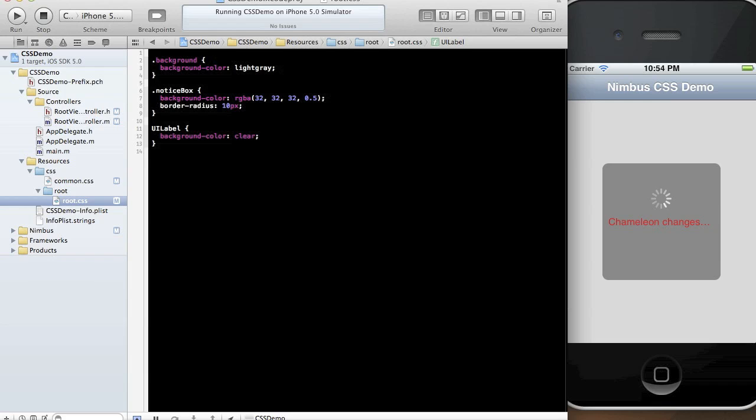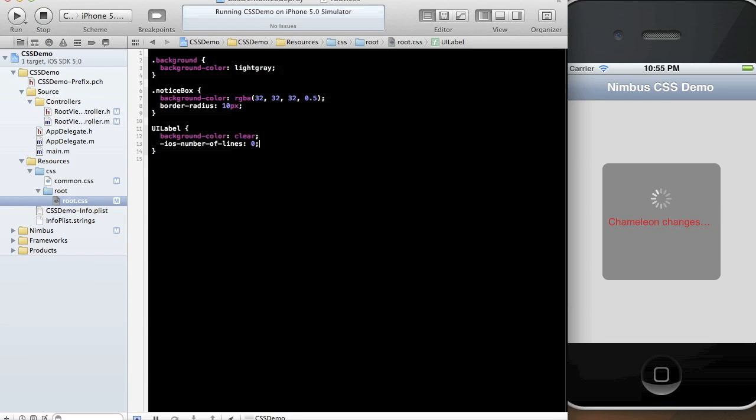Now you're probably wondering, you know, there aren't really any CSS properties for modifying the number of lines the UILabel is allowed to have. So what Nimbus has provided with its CSS support is a dash iOS vendor prefix that allows you to actually modify a lot of system-level properties of standard views. So in this particular case, we're going to modify the iOS dash number of lines property. And we're going to make it like 1 to start off.